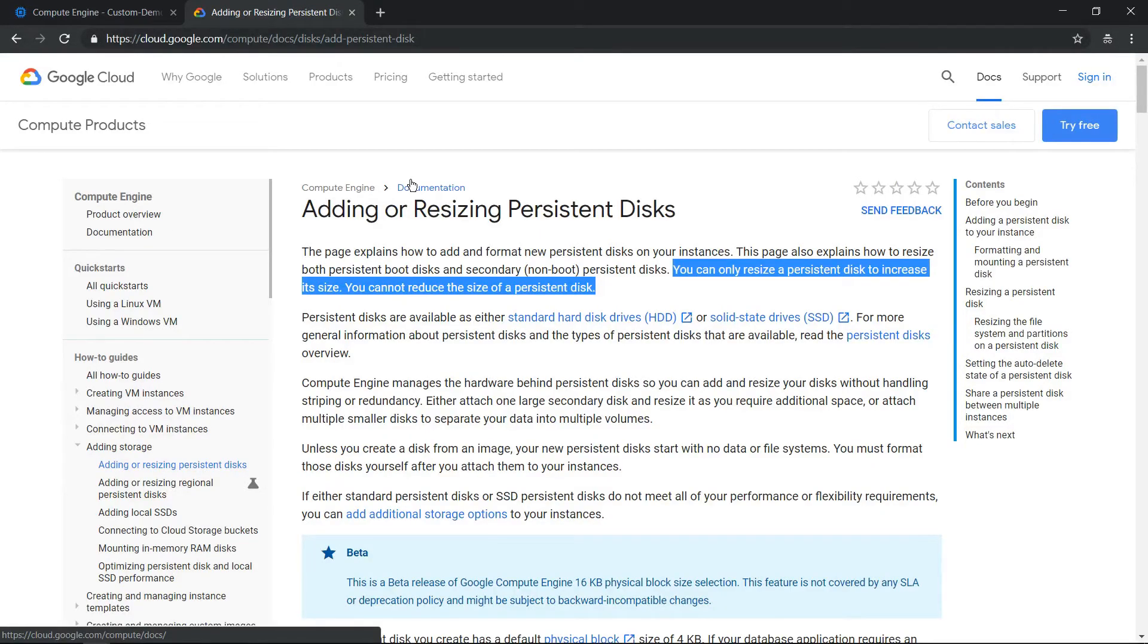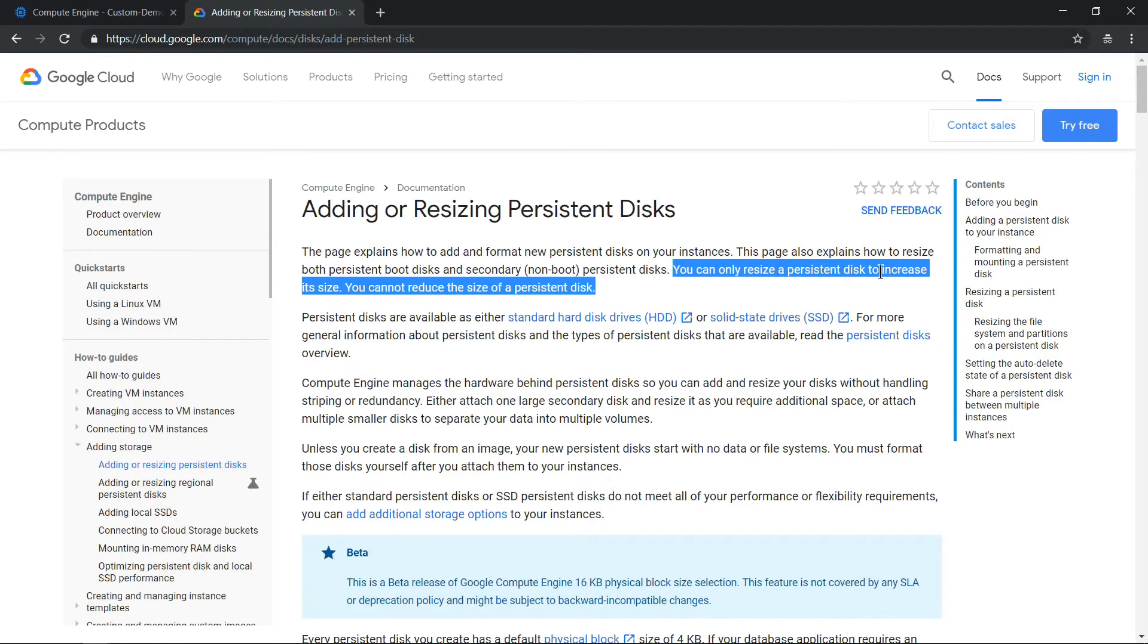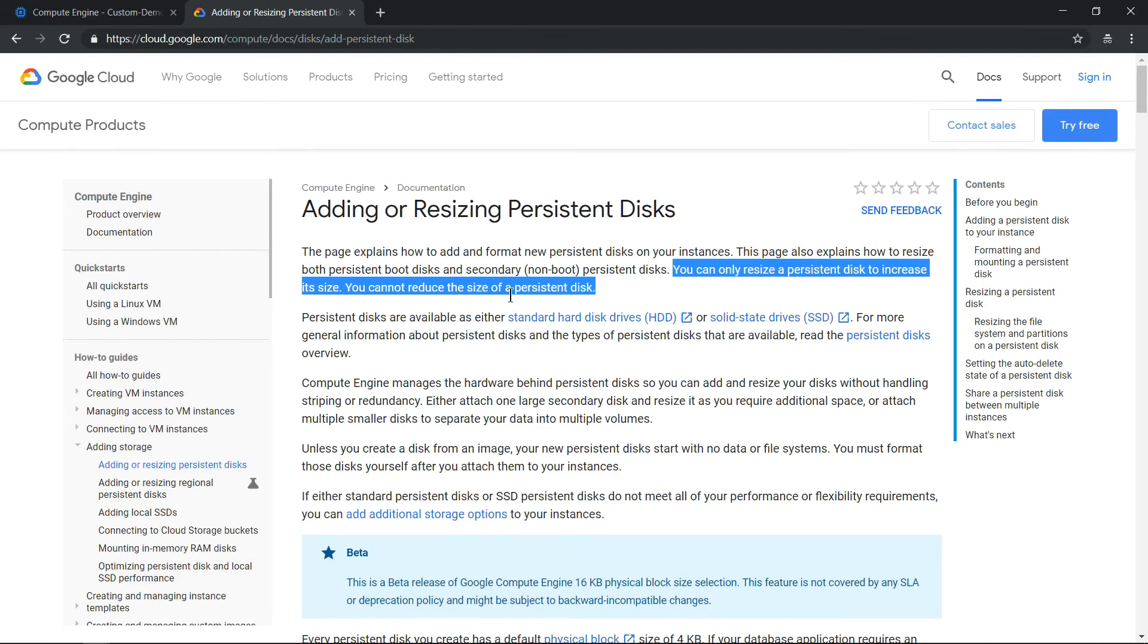The important thing is you can only increase the persistent disk size, but you cannot reduce the size of the persistent disk. So that's an important point to know. That's how one can increase the persistent disk without restarting the GCE instance. Hope the video was helpful, thanks for watching.